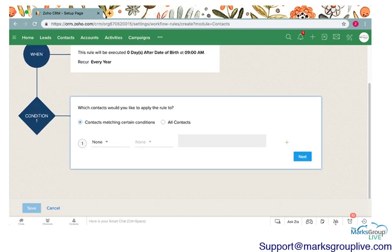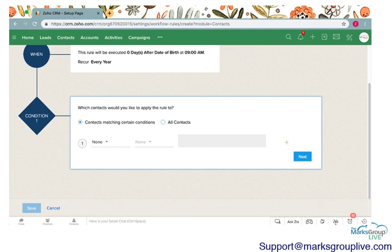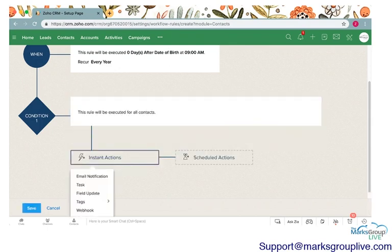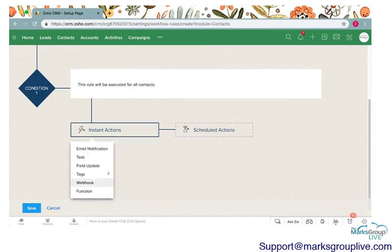We can choose, as we talked about in the last video, specific conditions for this rule to be fired off. I'm going to have this fired off to all contacts, but you can pick and choose who and what you want this to be for.